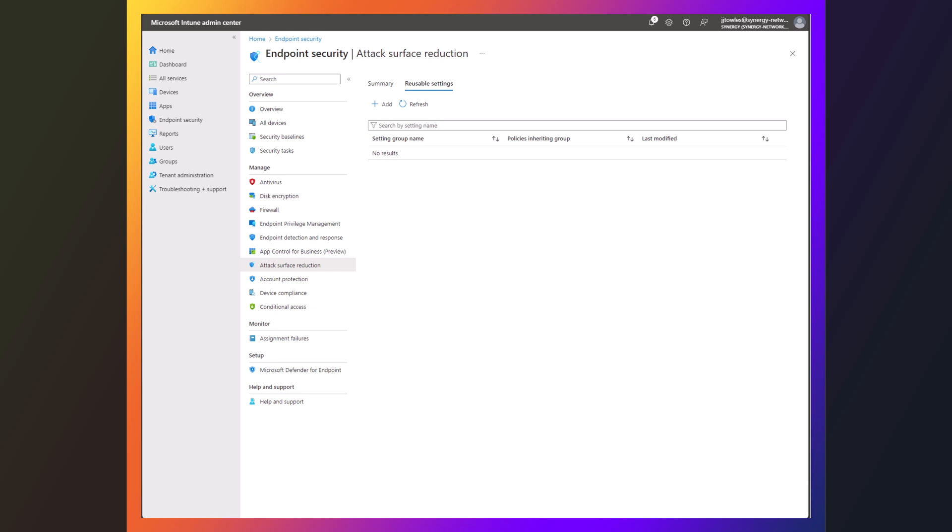So now we're going to go over setting up device control. Now we can do this really simply. We're just going to target one USB device.